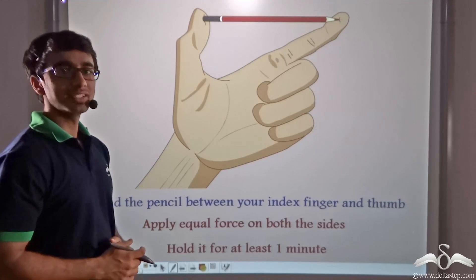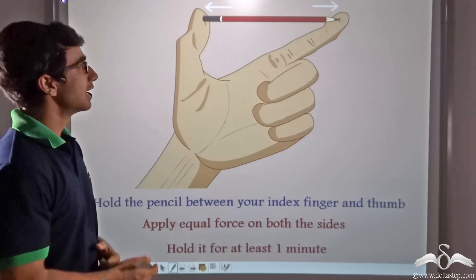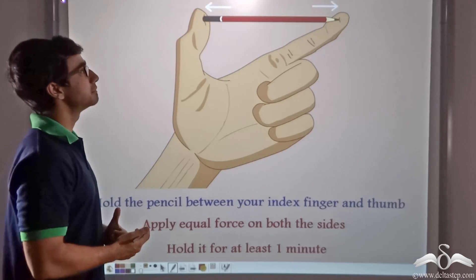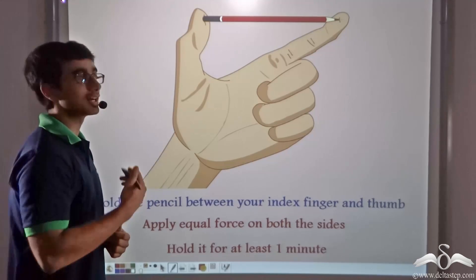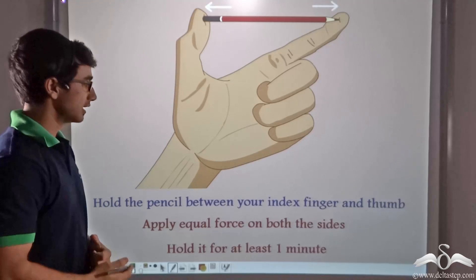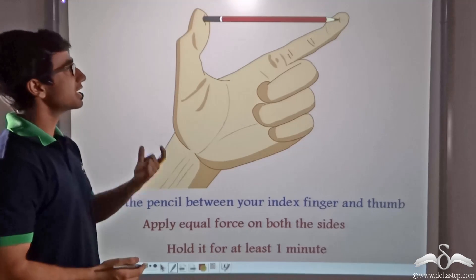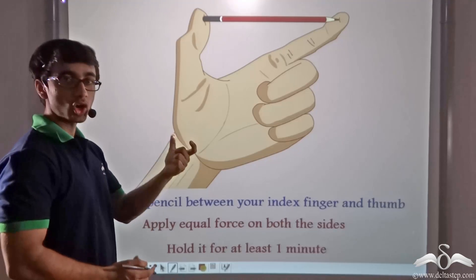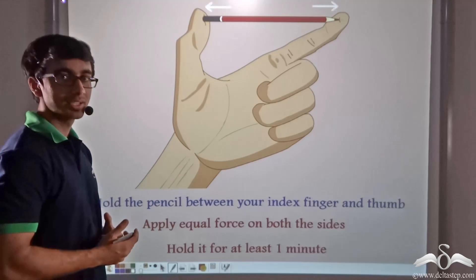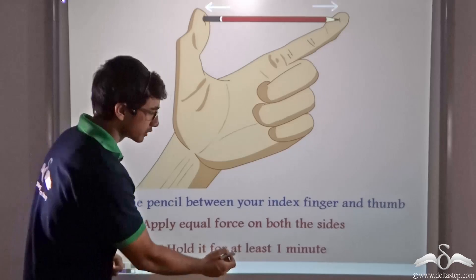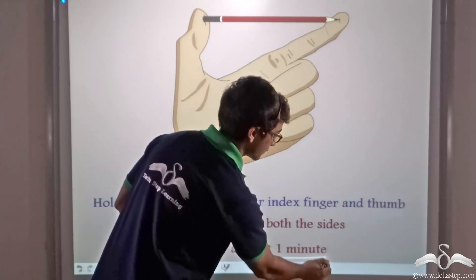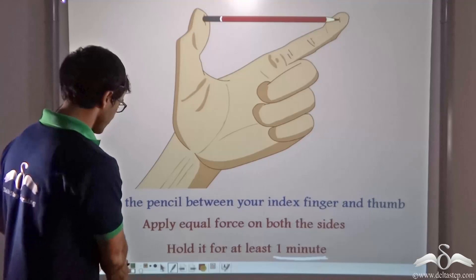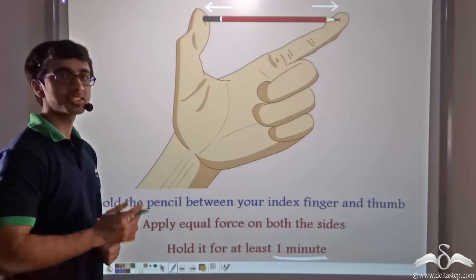Let us perform a very simple experiment. As you can see in the animation, hold up a pencil between your index finger and thumb as shown. Now apply a force with your index finger as well as your thumb on both ends of the pencil, and hold the pencil for at least a minute.